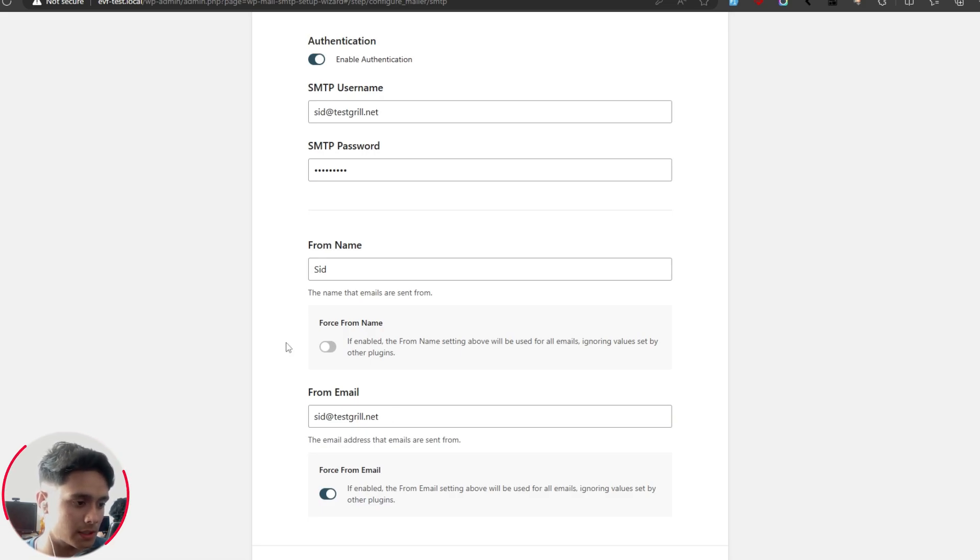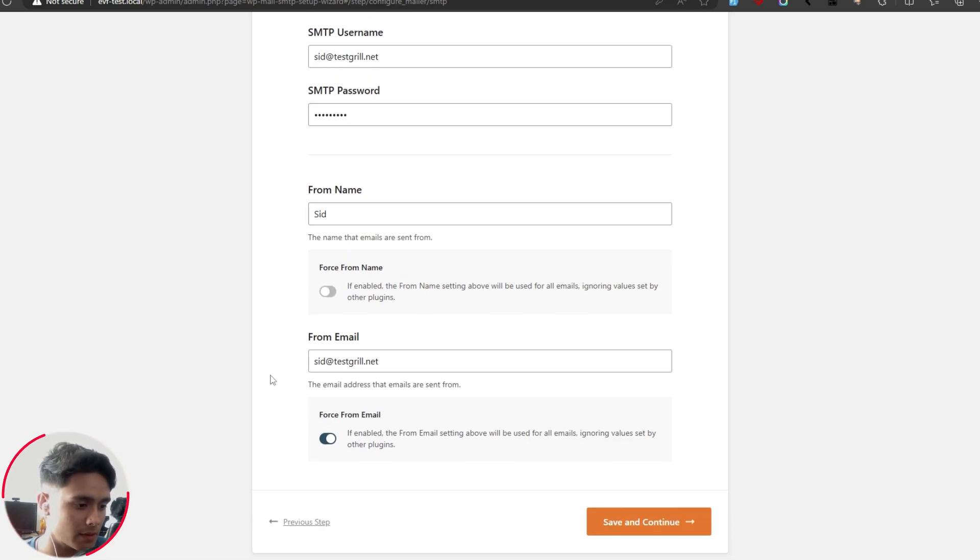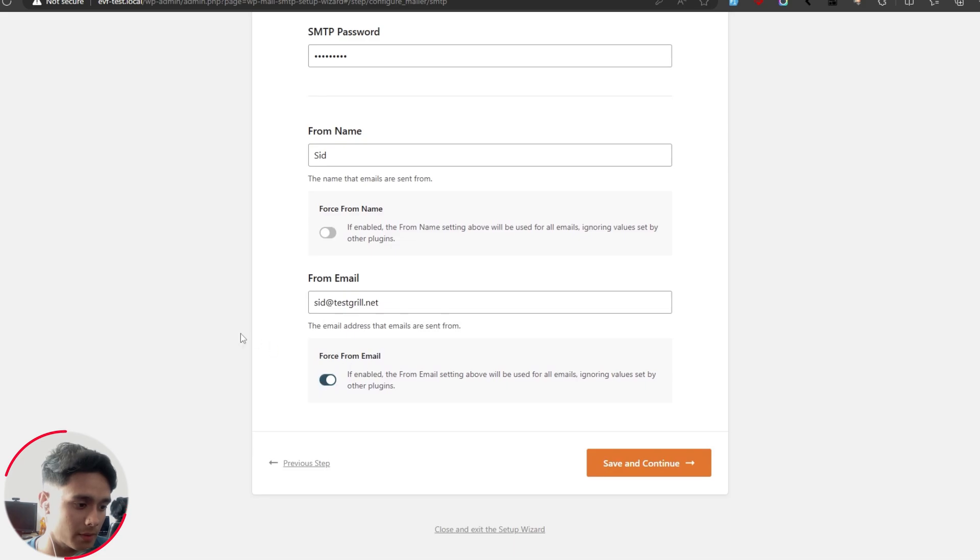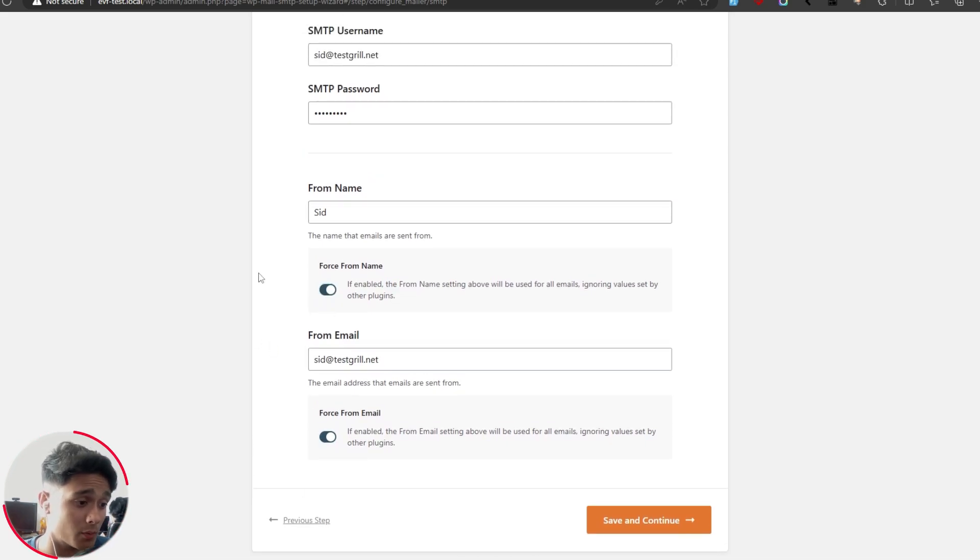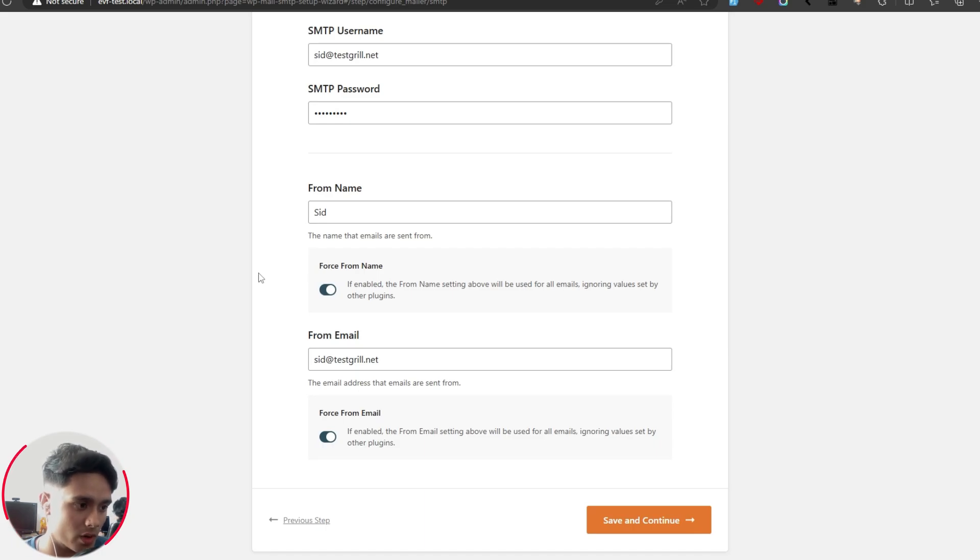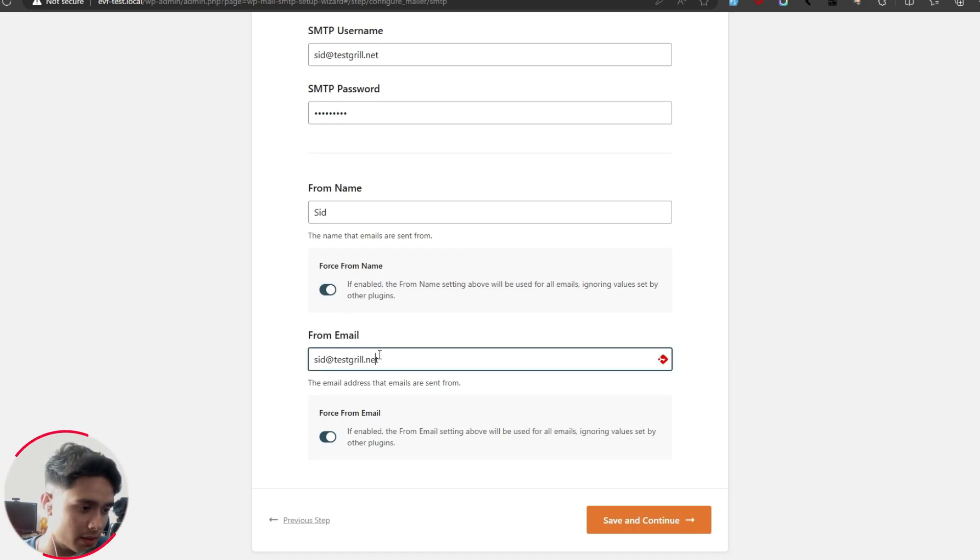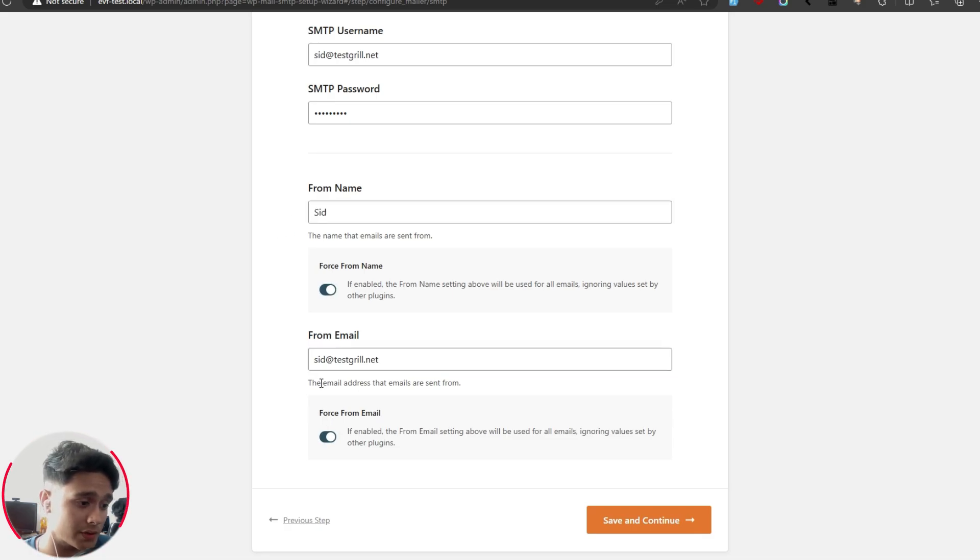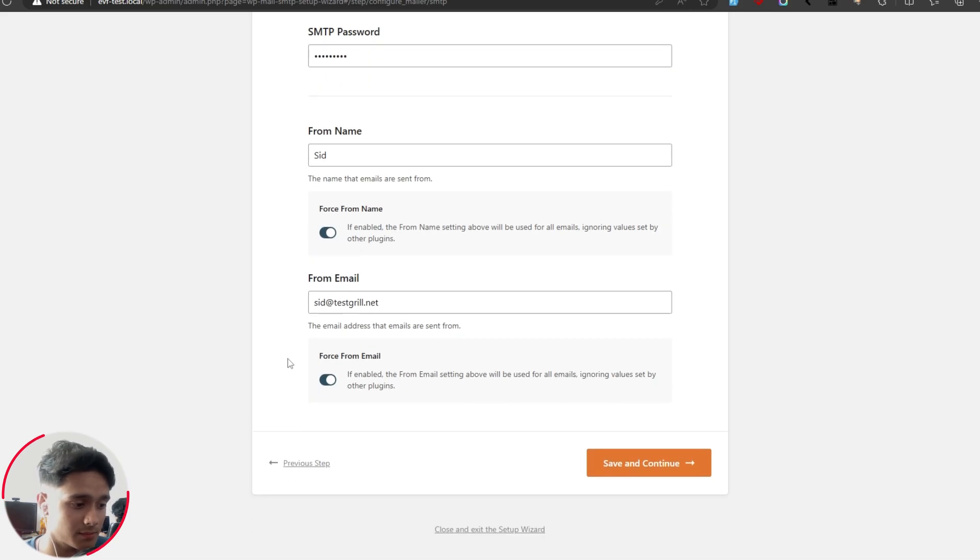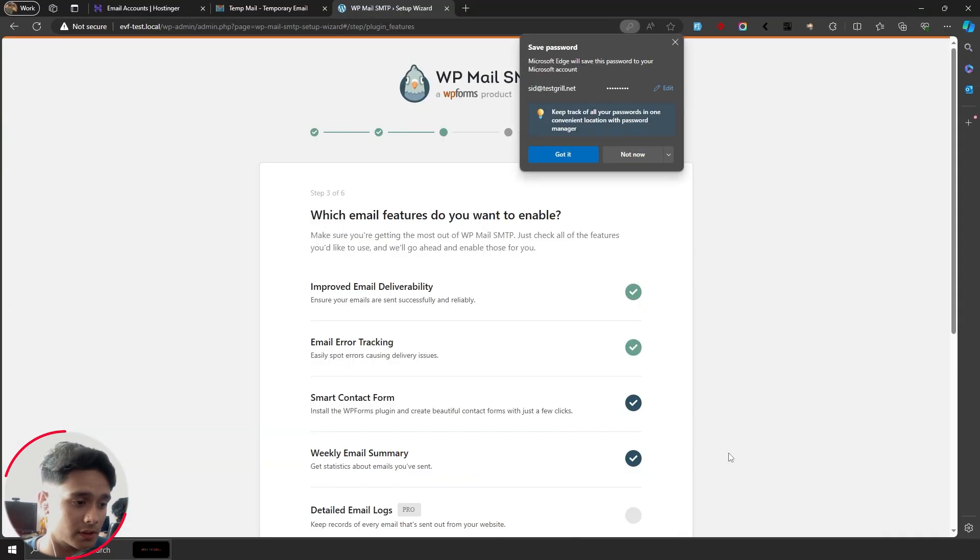Now you'll see two options right here, force from name and force from email. Basically, if you turn these settings on, regardless of whatever from name and whatever from email that you've set in other plugins within your website, every outgoing mail will be forced from this email and from this from name. But yes, I would recommend you turn these on. If you know what you're doing, you can turn these off and you can do the rest. But simply click on save and continue.